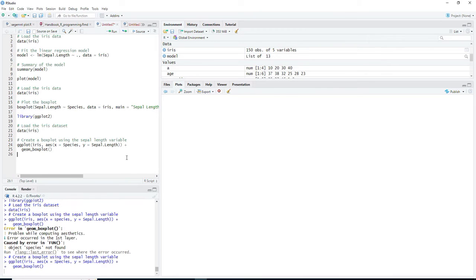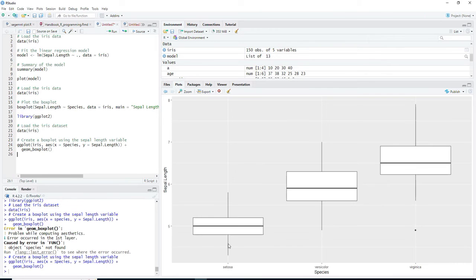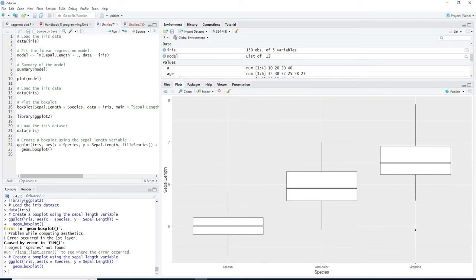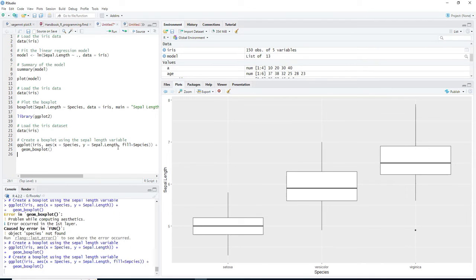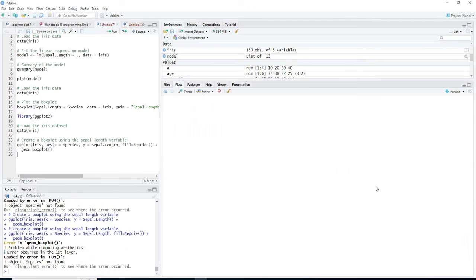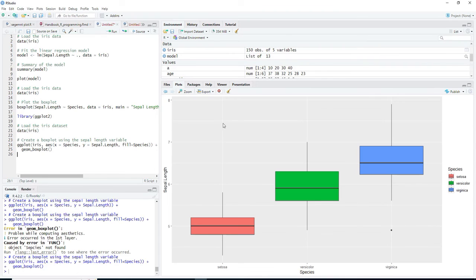We can modify it further as our requirement. Fill is equal to species. Again the spelling mistake I committed this time. Further customization is also possible with theme. We can ask it to specify the theme also using theme classic.